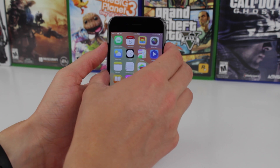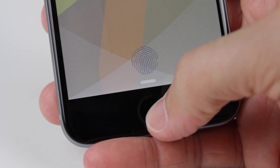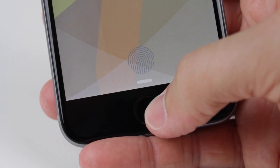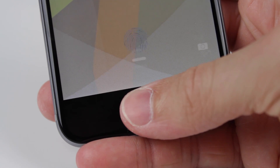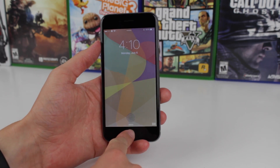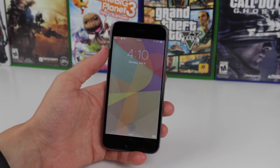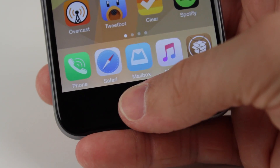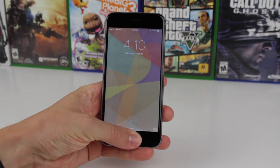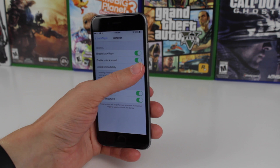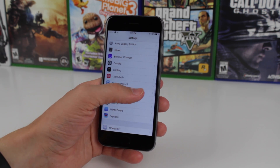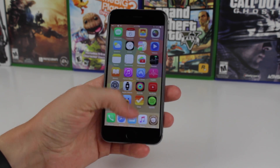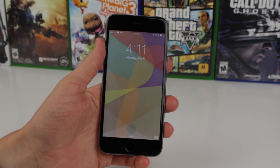At number 2 on our list, we have one of my personal favorite jailbreak tweaks of all time — it's called LockGlyph. This brings the Apple Pay finger-scanning animation to the lock screen, and it just looks great. The animations are beautiful, and it even has the Apple Pay ding sound when you unlock your device. The tweak has been incredibly well maintained since it first came out, with the developer constantly updating it with new features, bug fixes, and support for the latest version of iOS. Best of all, it's available for free. If you haven't tried LockGlyph already, this is one of those tweaks I just love on my device.